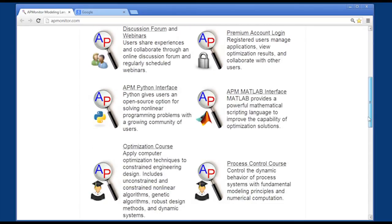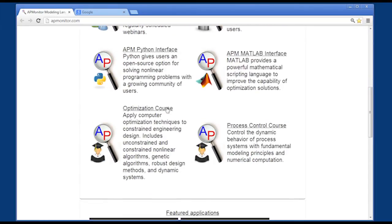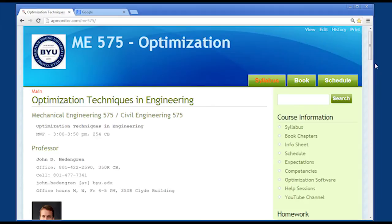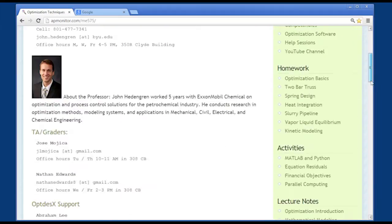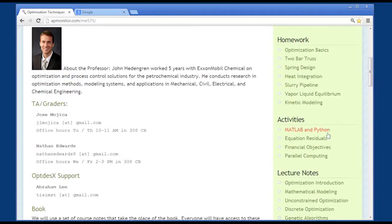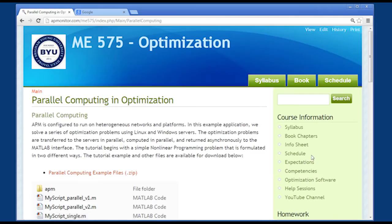Scroll down to the optimization course and then select the parallel computing under the activity section.